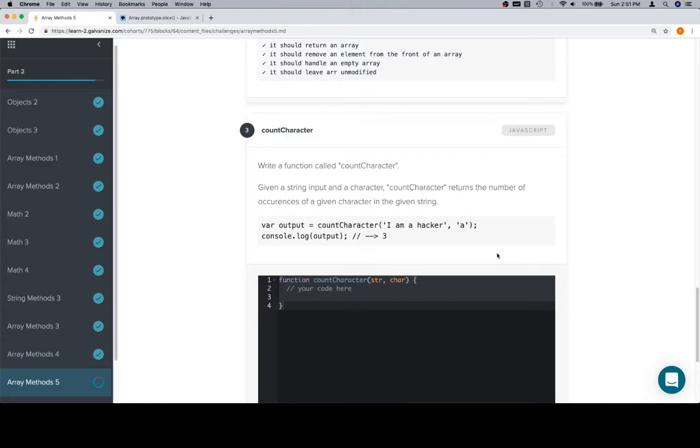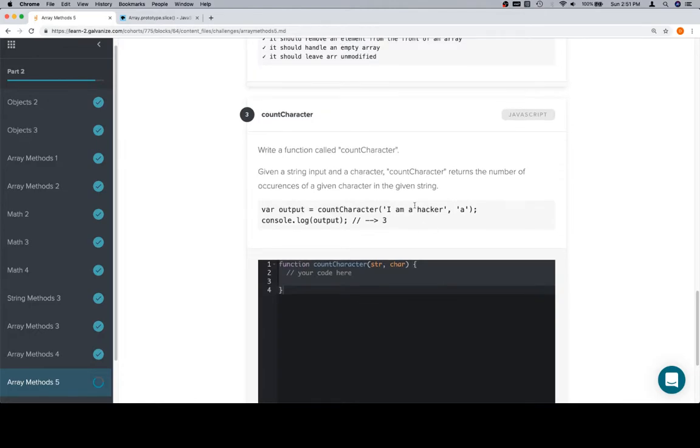So, write a function called countCharacter. I'm sorry, I don't mean to laugh, but this question is lost. This is not an array methods question. Maybe they're just throwing a curveball, but we'll kind of lean into it and we'll be okay.